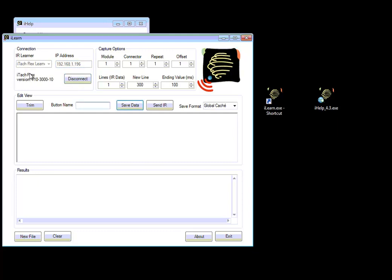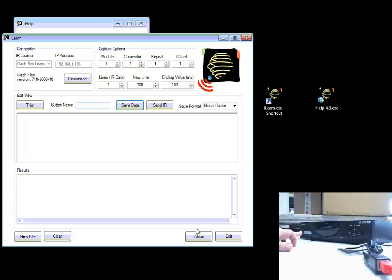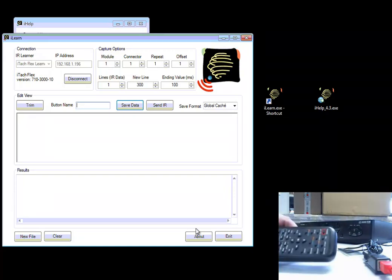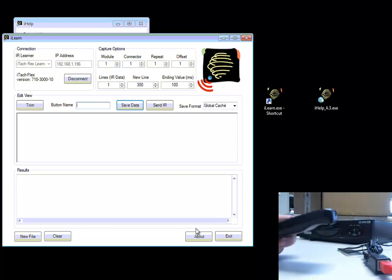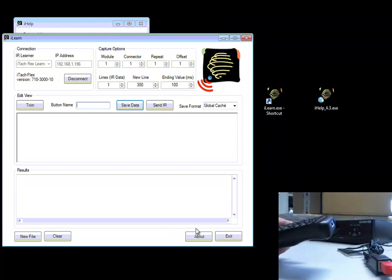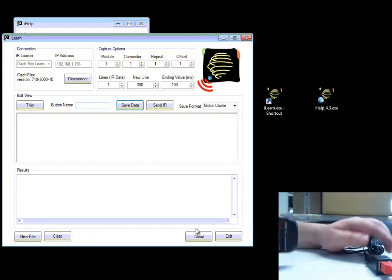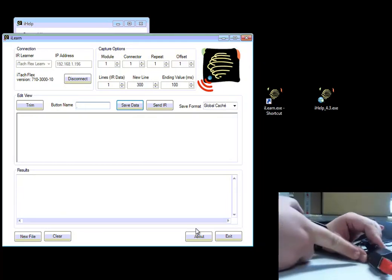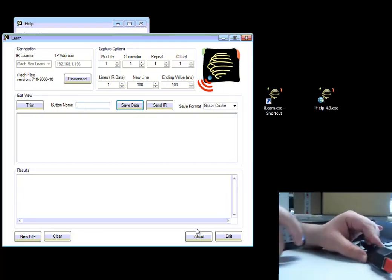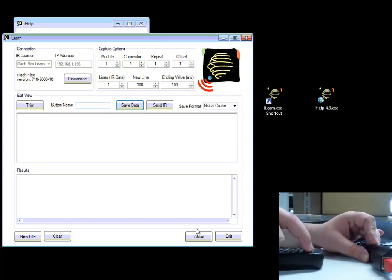It now says it's connected. You can see here this is the iTach Flex. This is the DVD player. I closed the door here for a second. And I have a remote here. And what I do now is I will learn the open command on the Global Cache box. There is a hole on the top. Then I just put it on the table and say open.